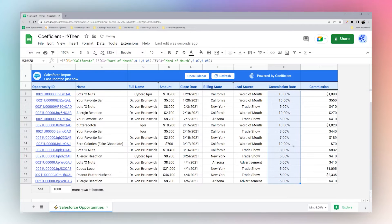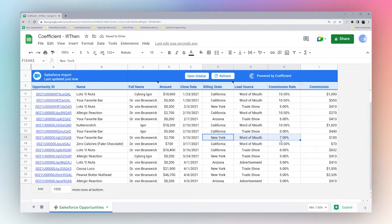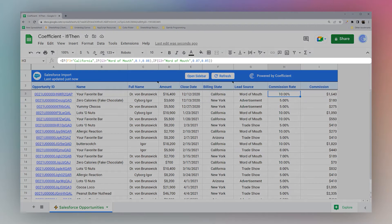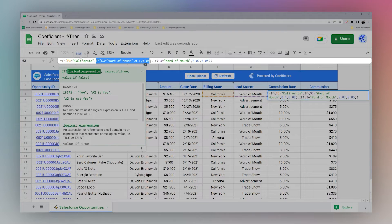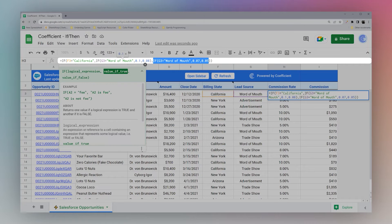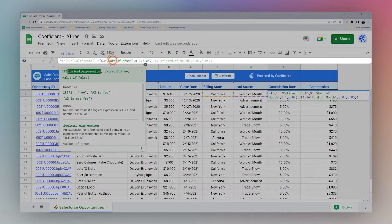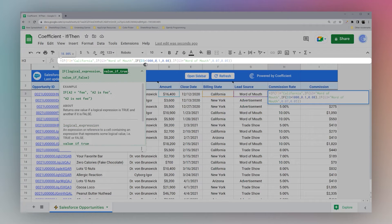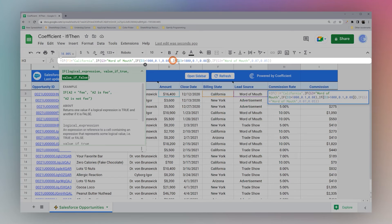If we change this to seven percent and drag it down, our New York word of mouth becomes seven percent. That's how nested IF-then works — if F3 equals California then this, else this. You can nest as much as you want — you could add more conditions, like if D3 is greater than a thousand, and evaluate those, and if it's not true, handle another statement.